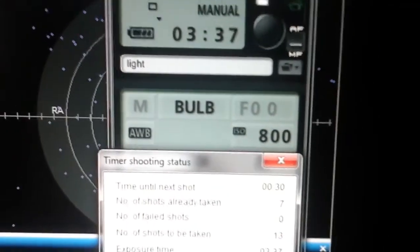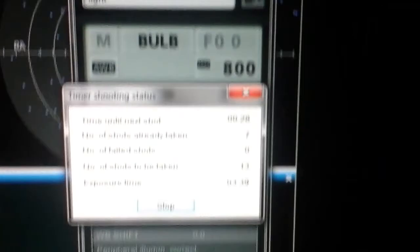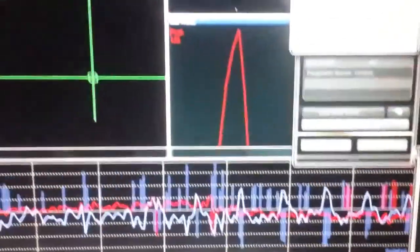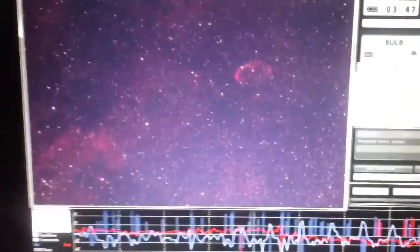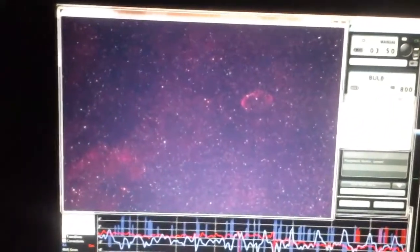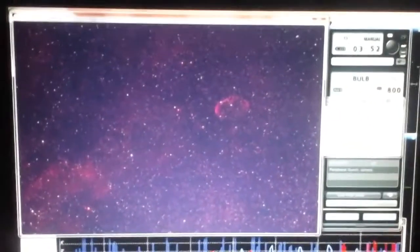I'm doing 4 minute exposures at ISO 800. They're coming out quite good. I'm really quite pleased with what I've captured so far.